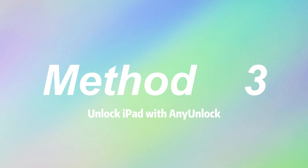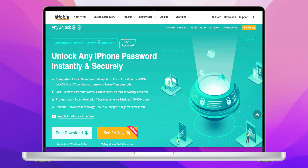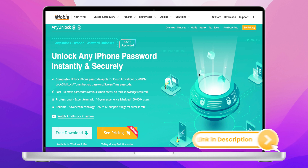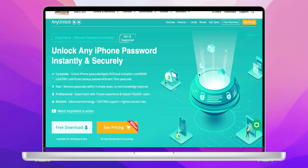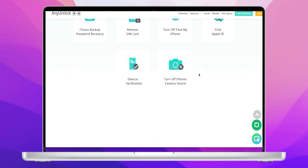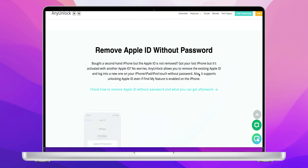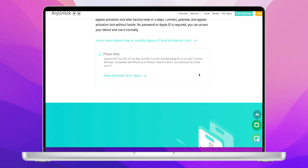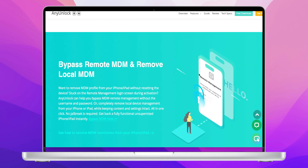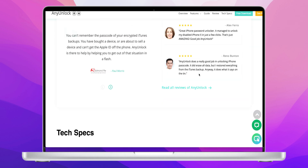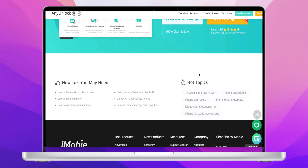Method 3: Unlock iPad with Any Unlock. If you forgot the iPad passcode or didn't connect to iTunes before, then we recommend Any Unlock, which can instantly free your iPad, iPhone, or iPod Touch from various screen locks. It works with all iOS iPhone and iPad models and iOS versions, including the latest iPhone 16 and iOS 18.